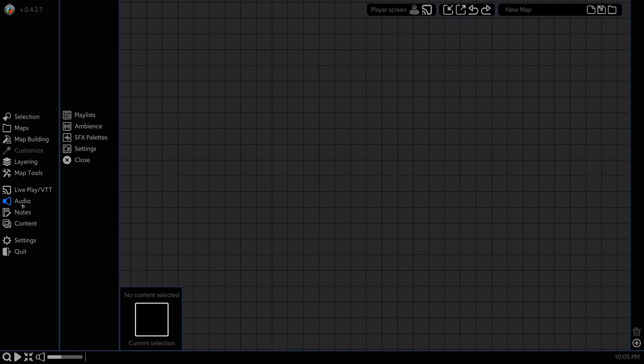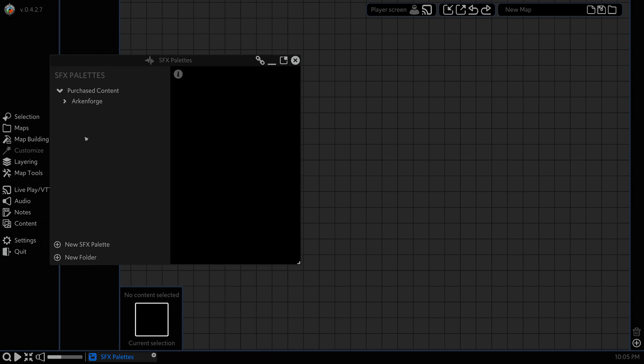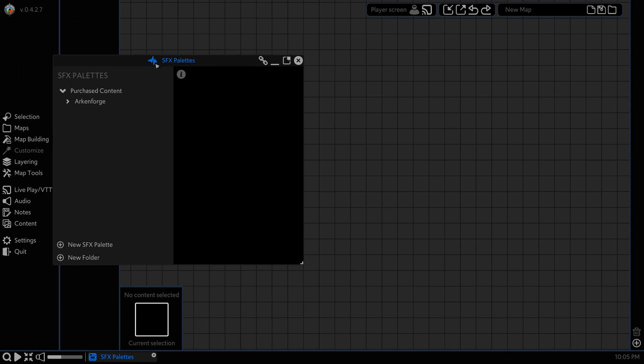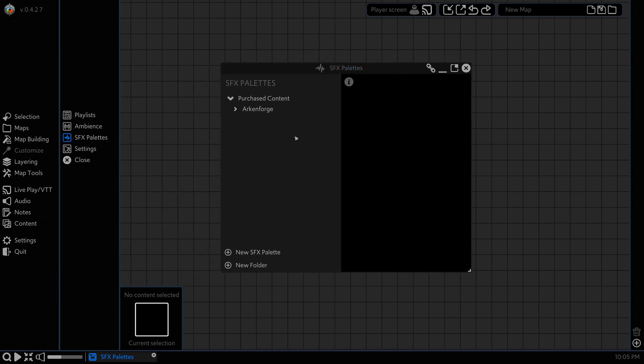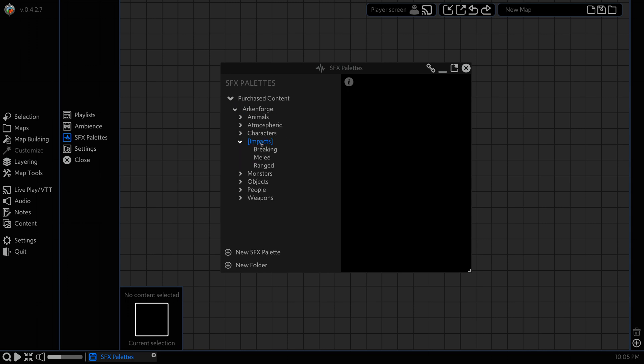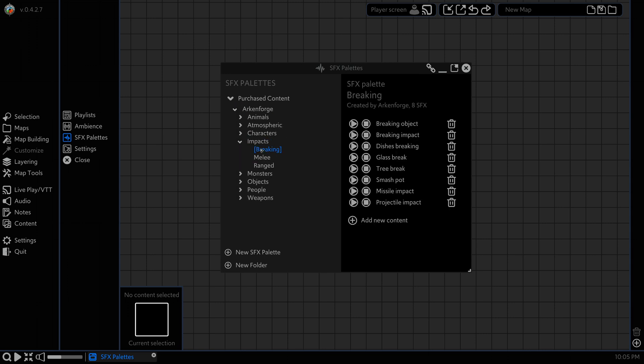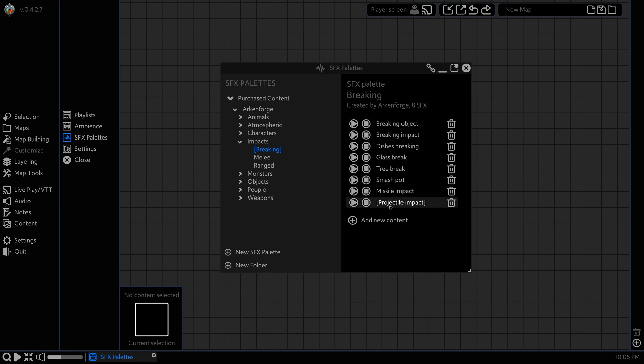To start things out we're going to go to our audio tab here and click on SFX palettes, and that's going to bring up our SFX palettes window. If you have one of our Arkenforge packs installed that has sound effects palettes in it, you'll be able to click on one and you can see we've already pre-arranged some for you. If we click on them we're going to get these sound effects playing.